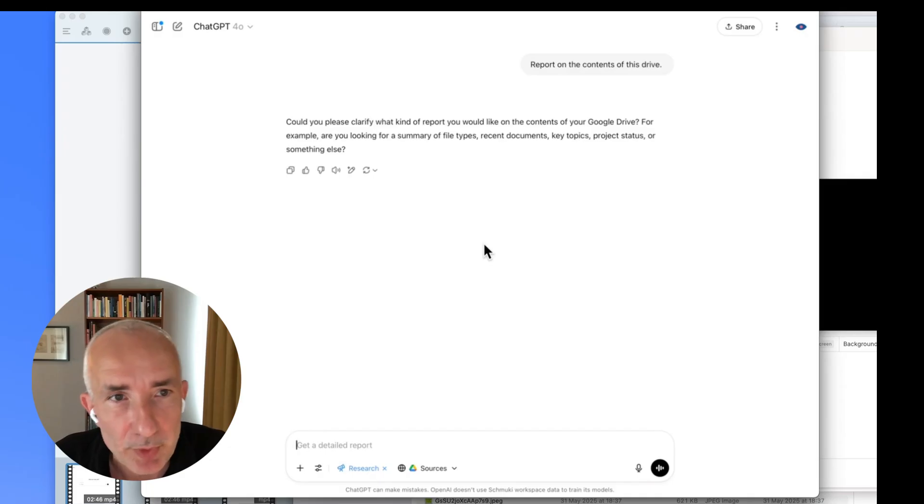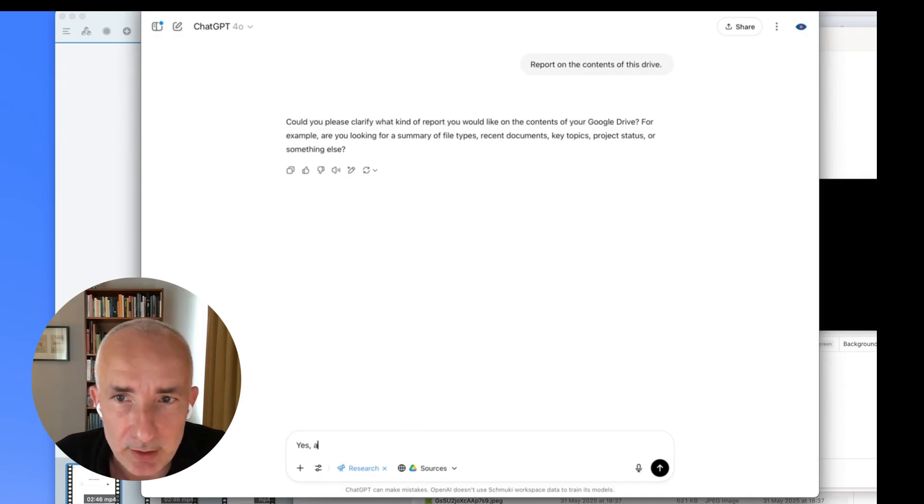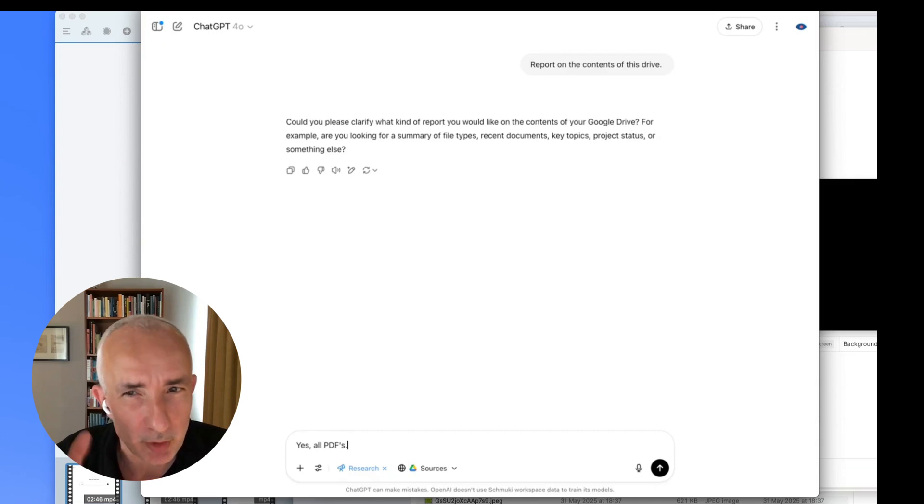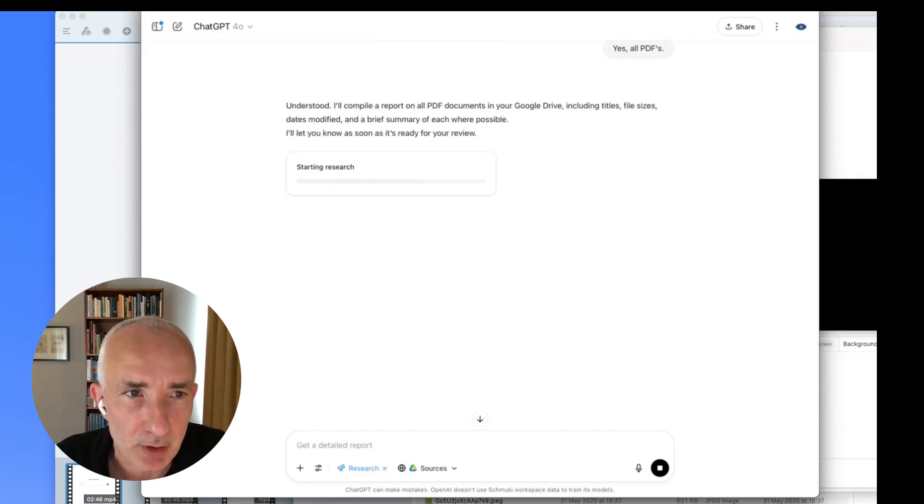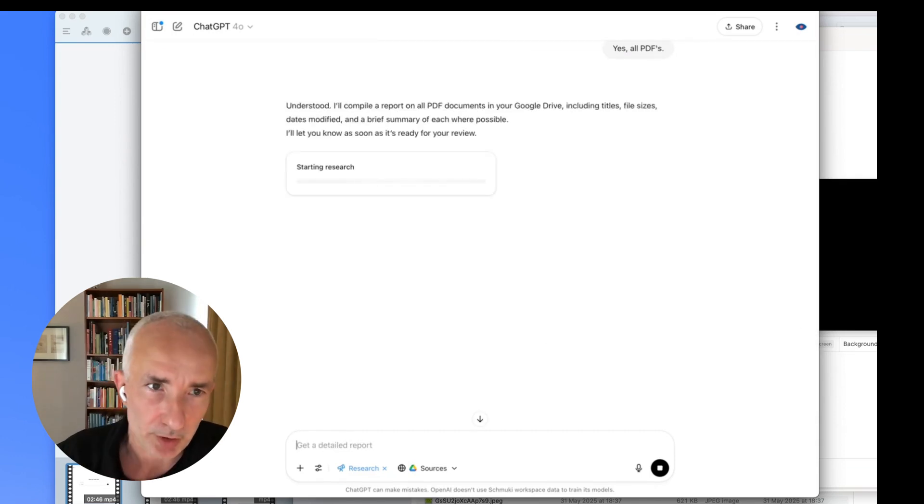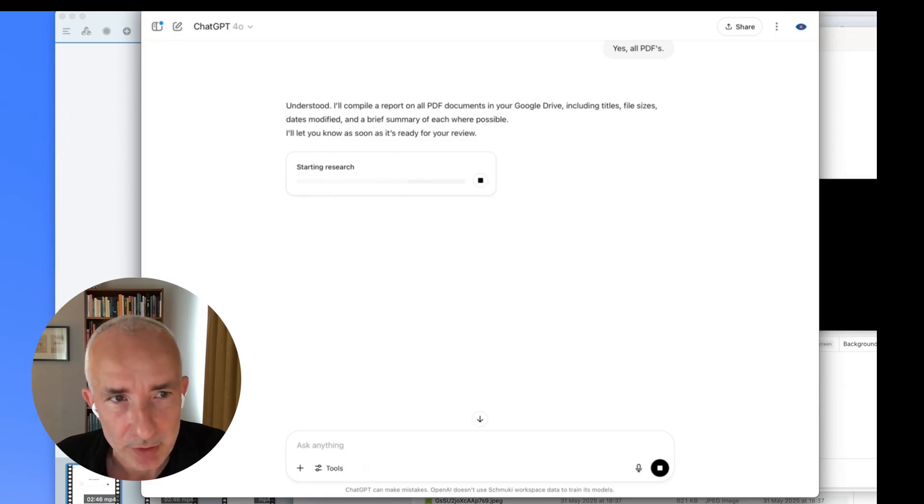It comes up with a question because it's a really broad question, of course. And then I said report on the PDFs for me. So I'm not even looking into the contents, but more showing you what the potential is with access to such a drive, Google Drive.